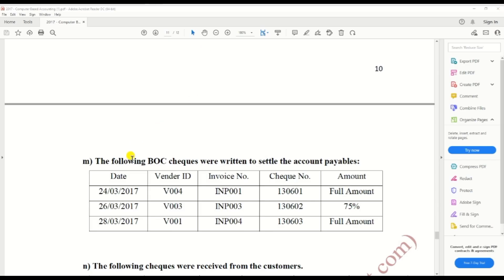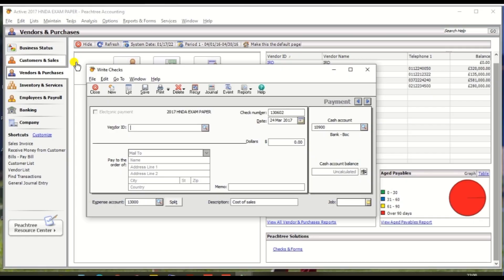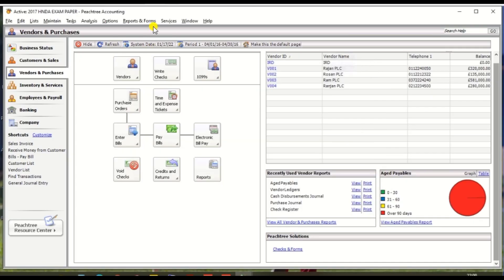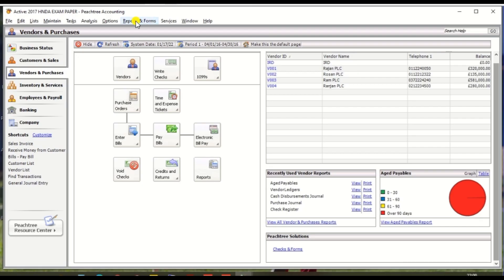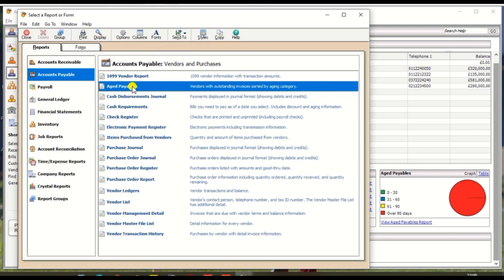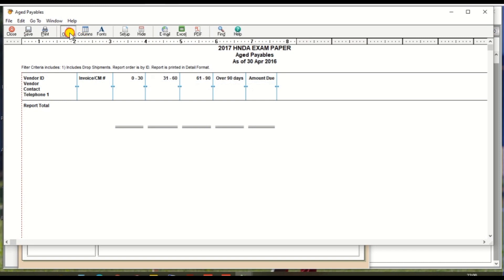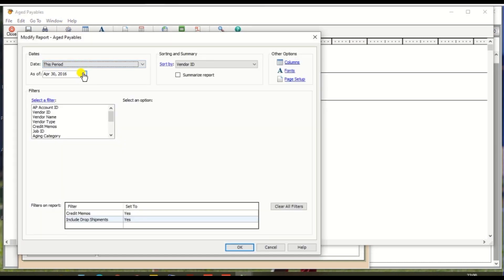And second one, we need to pay V003 and paid on 26th March 2017 and paid for INP003, but we are not paying full amount, we are going to pay 75 percentage. So we need to gather the amount. Close the write check and go to Report and Forms and select Account Payable and Aged Payable, and click the option and select the date.